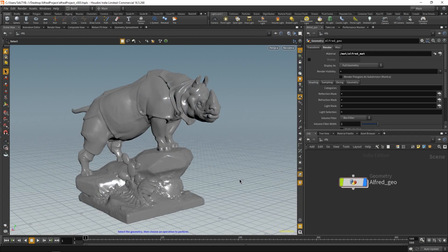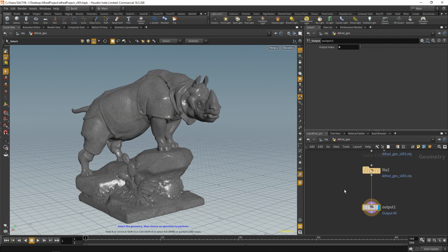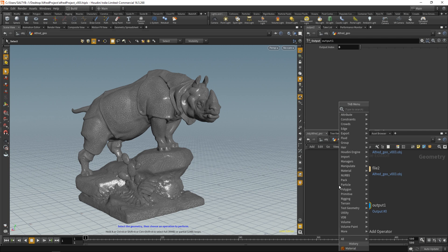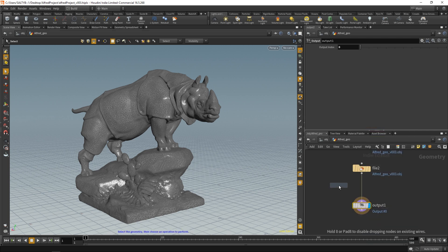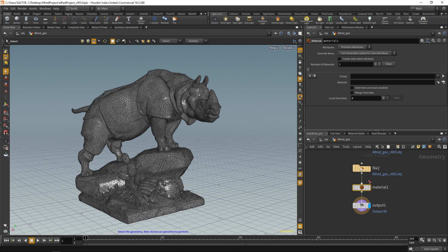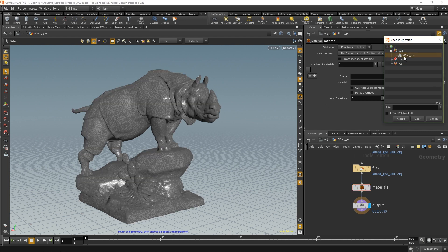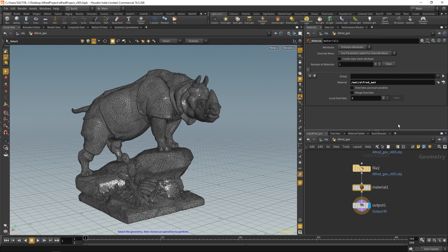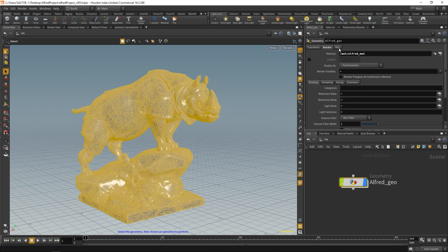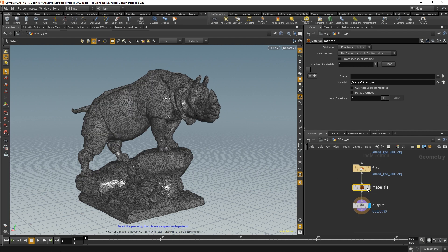There is one more way to apply materials. If we double-click and go into our SOPs context we can add a material node within SOPs as well. If we go to material, we can browse for the material up here and find our alfred_material. Any material placed here in SOPs will override whatever material exists at the object level — so do keep that in mind. If you add a material here it's going to take priority.